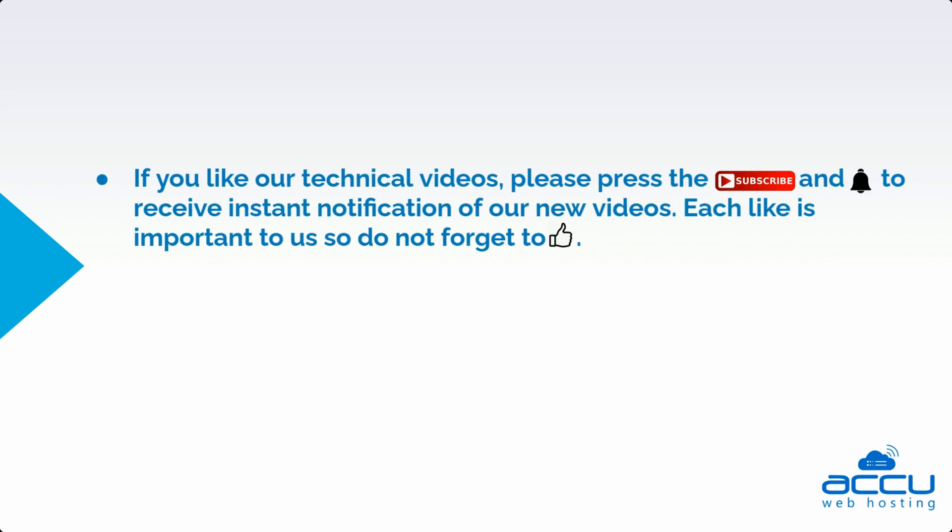If you like our technical videos, please press the subscriber button and bell icon to receive instant notification of our new videos. Each like is important to us so do not forget to thumbs up.